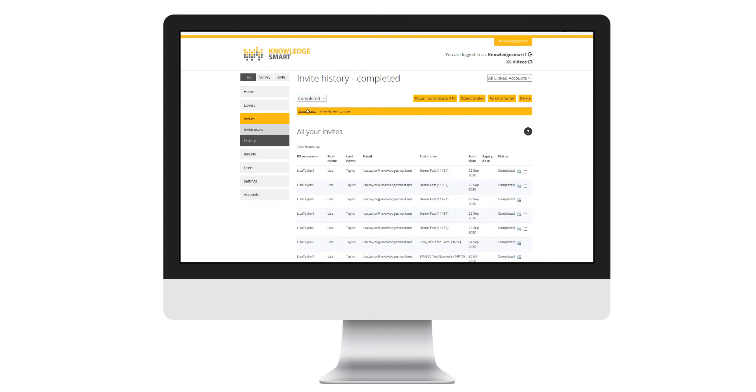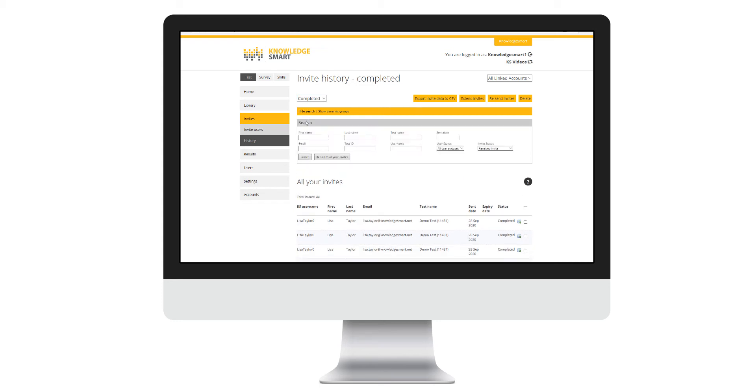Search for a specific invite by selecting show search from the top left and entering one of the search parameters in the relevant fields. Hit the search button to filter your data.